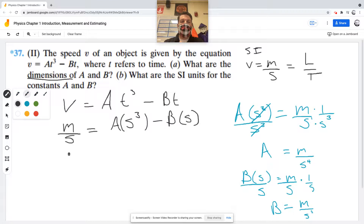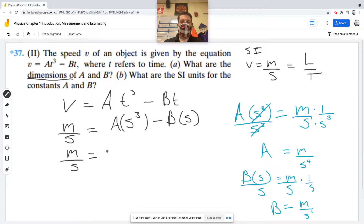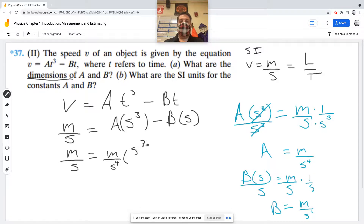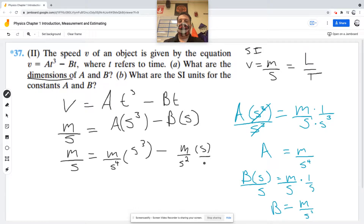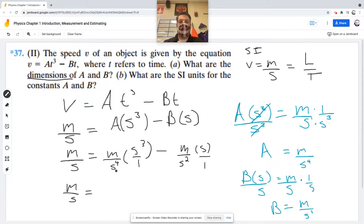Let's plug it back in to verify. Meters per second is what I need. A is meters per second to the fourth, times S cubed. Minus B, which is meters per second squared, times seconds. Three of these seconds on top cancel with three on the bottom, leaving meters per second.